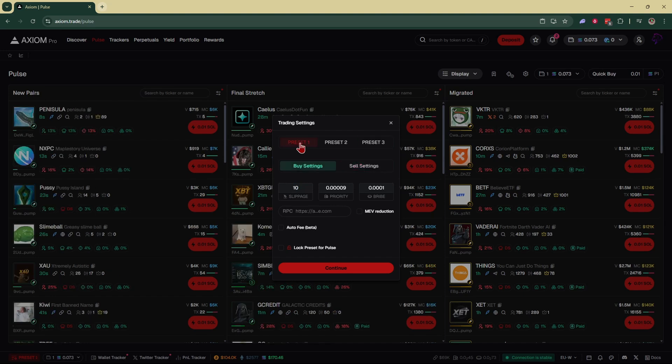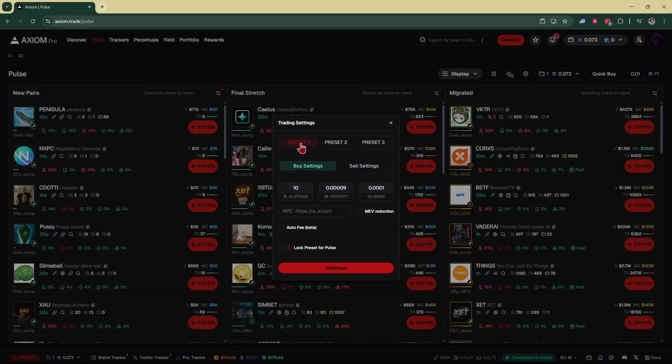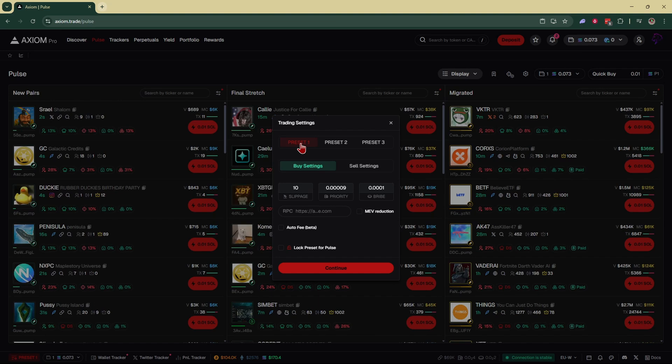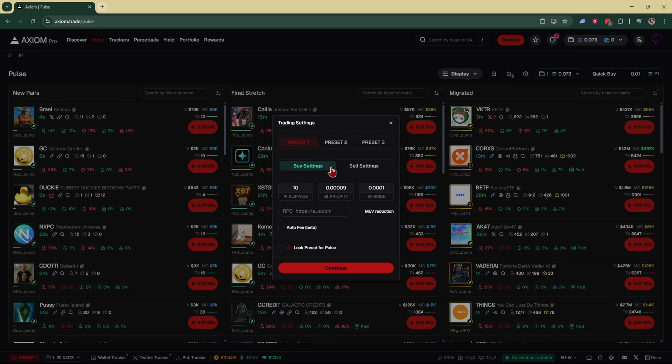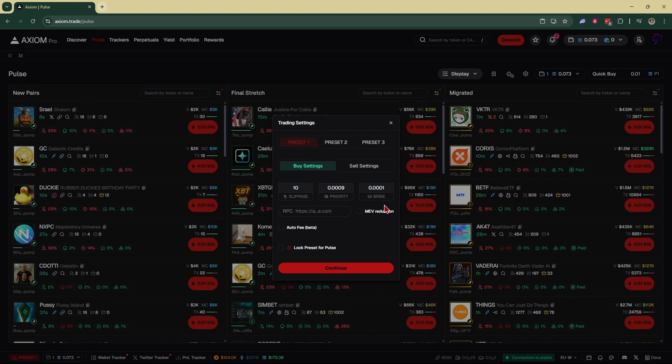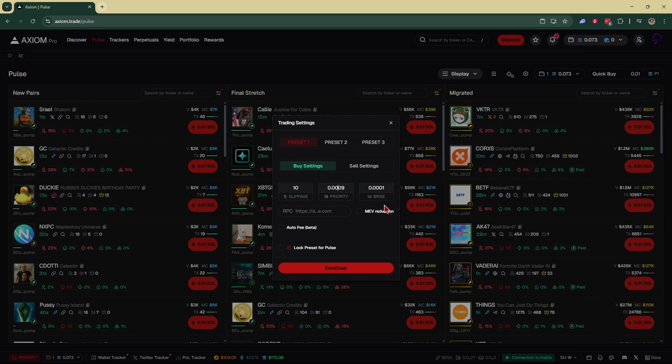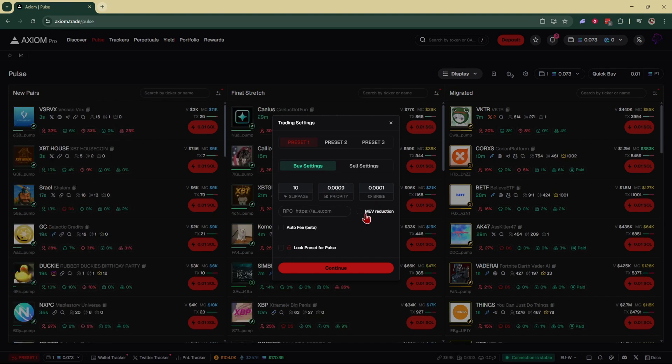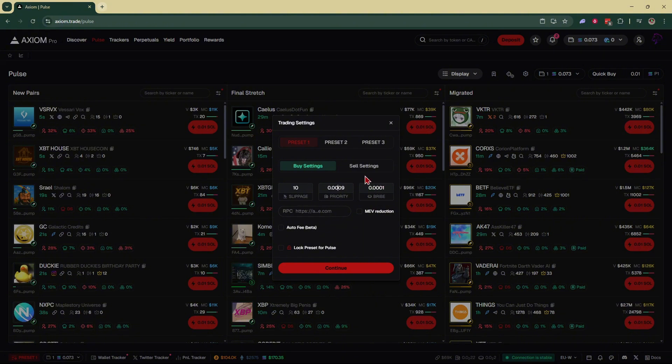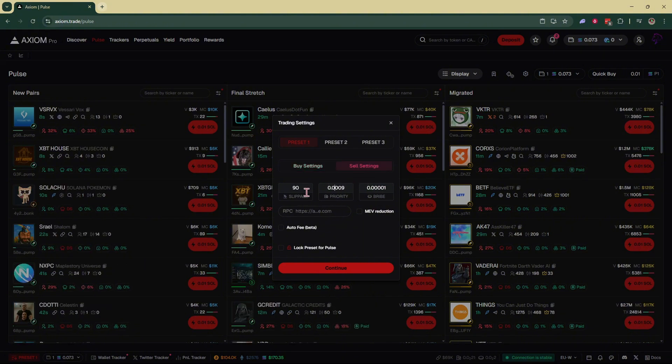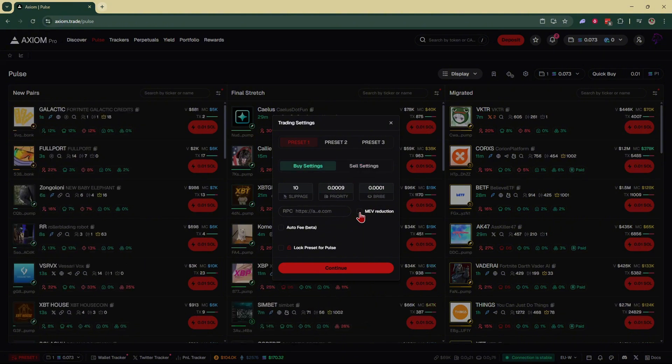Now let's say you're not trading anything with a lot of volatility and not a lot of volume. You can get away with lower priority and bribe fees. You can experiment with this, but for example, you can trade with 0.009 priority and 0.001 bribe. Same with your sell settings.